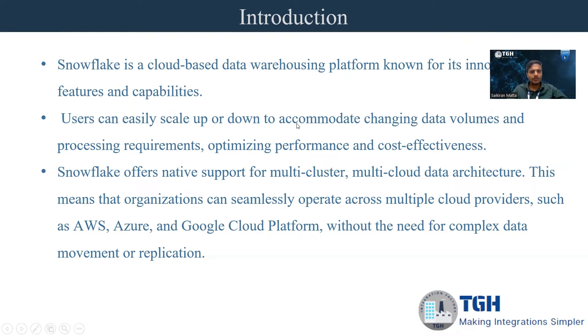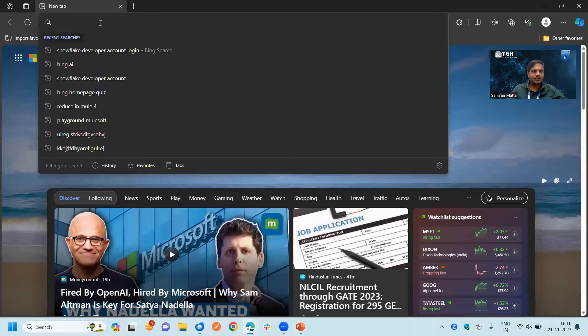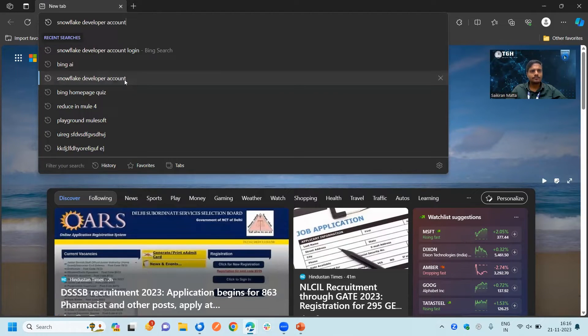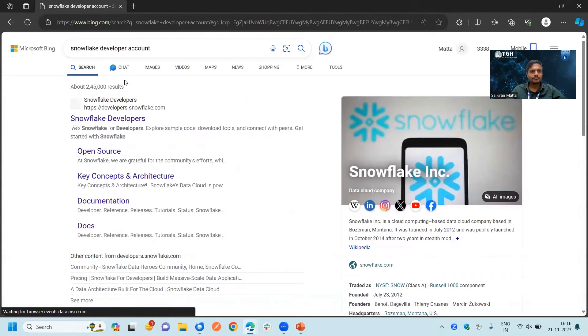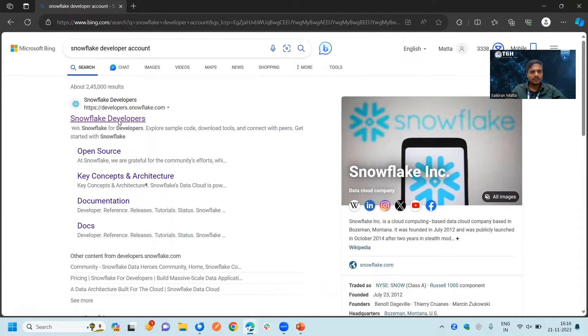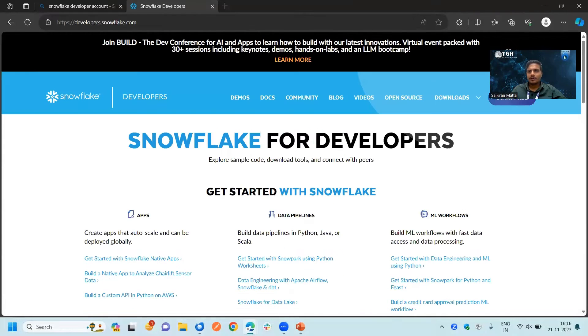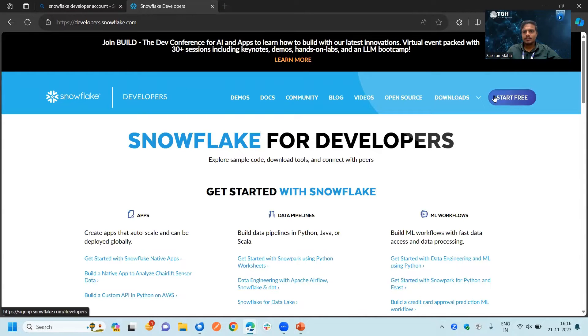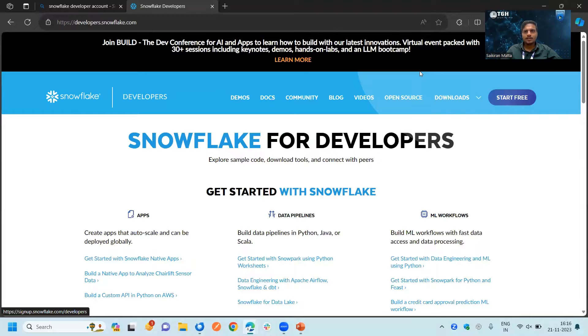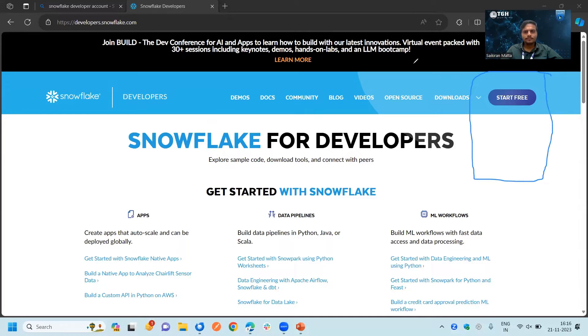Let's jump into the Snowflake developer platform. Search for Snowflake developer account. You can see developers.snowflake.com. Please click on this link. Click start free here. At the right side top, click on start free.